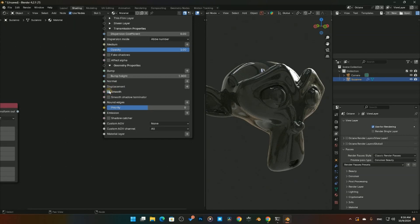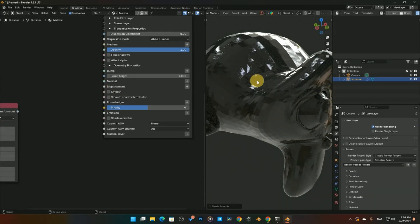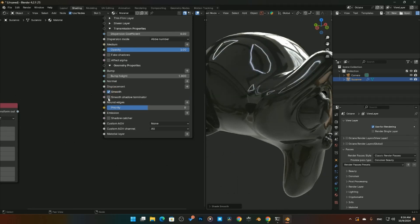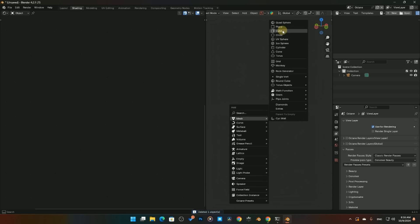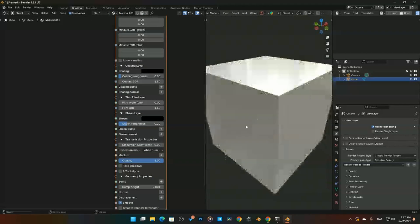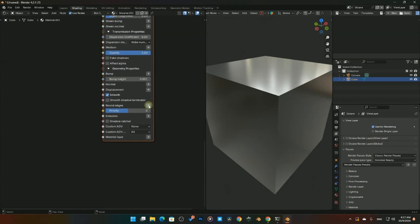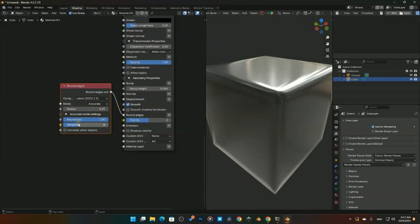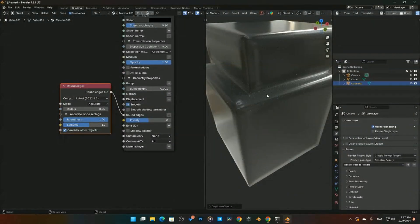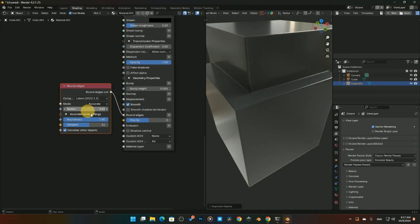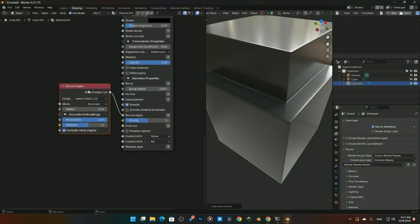The Smoothing option smooths out geometry — even if you've applied Shade Smooth, clicking this in Octane further smooths it, including smoothing at the terminator. Rounded Edges is a great feature: for a box, you can fake beveled edges by adding the Rounded Edges node, adjusting the radius and smoothness. Enabling 'Consider Other Objects' lets it interact with adjacent objects, giving a gorgeous faked bevel look with minimal geometry.